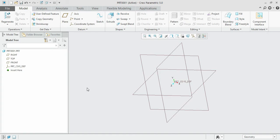Hello guys, welcome to the next section. In this session we are going to see how we can use the revolve, sweep, and swept blend commands on our paths. These two operations are very useful and they can aid us in a lot of ways.